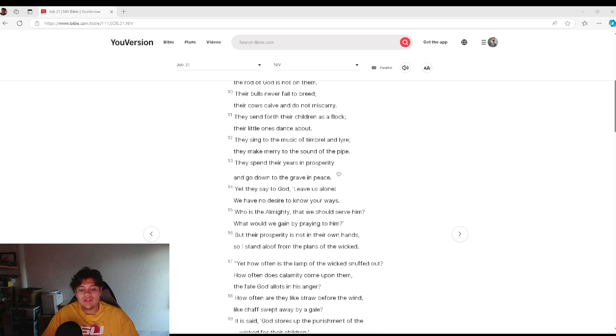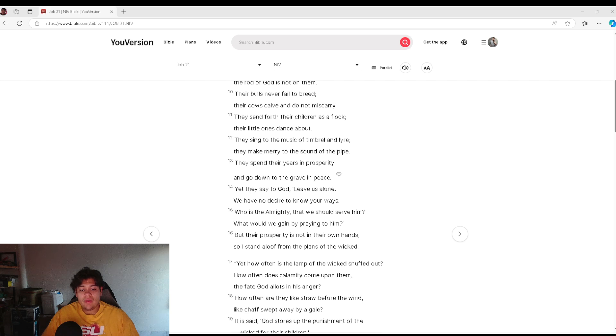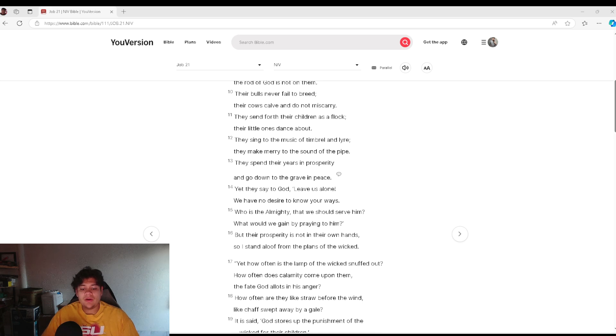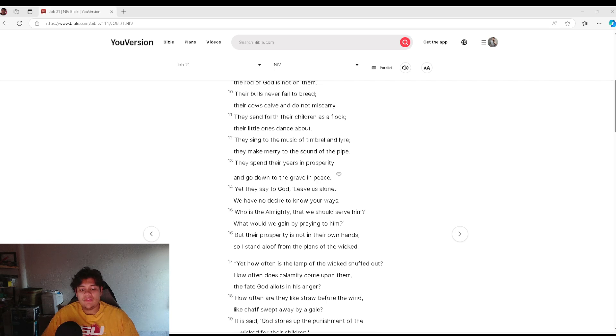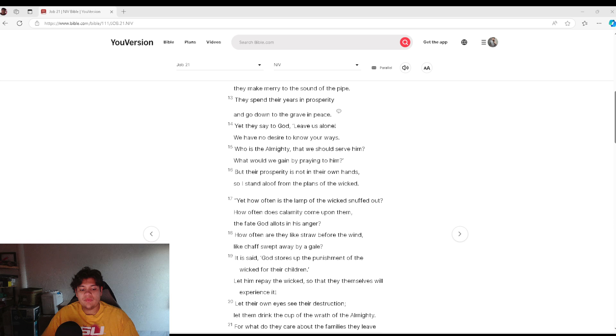Who is the Almighty that we should serve him? What would we gain by praying to him? But their prosperity is not in their own hands. So I stand aloof from the plans of the wicked.